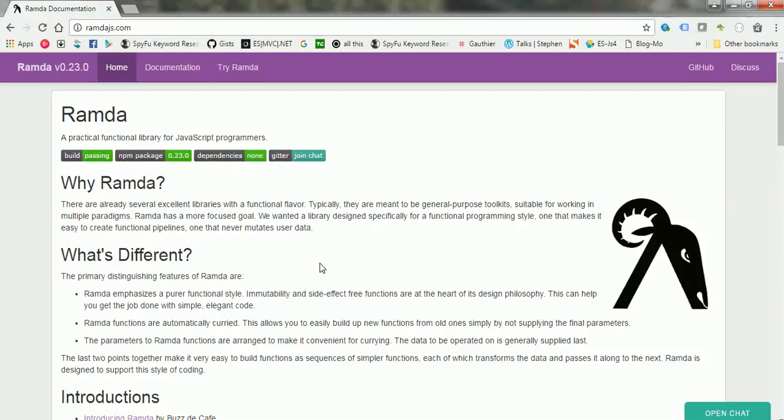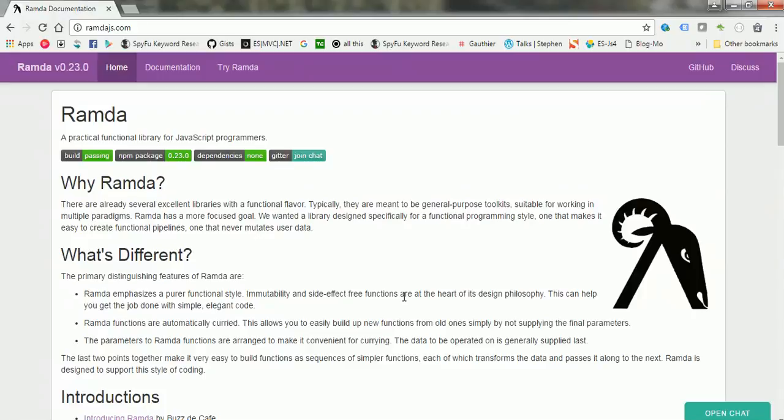One of the key features that Ramda gives us in terms of achieving functional programming concepts is that it emphasizes on pure functional style, immutability, and side-effect free functions that are the heart of its design philosophy.